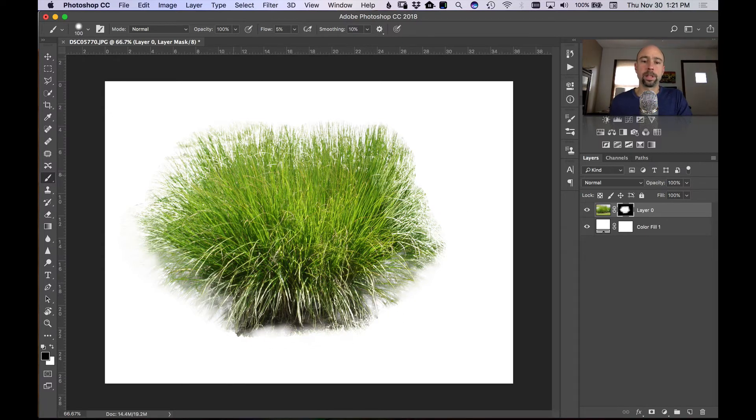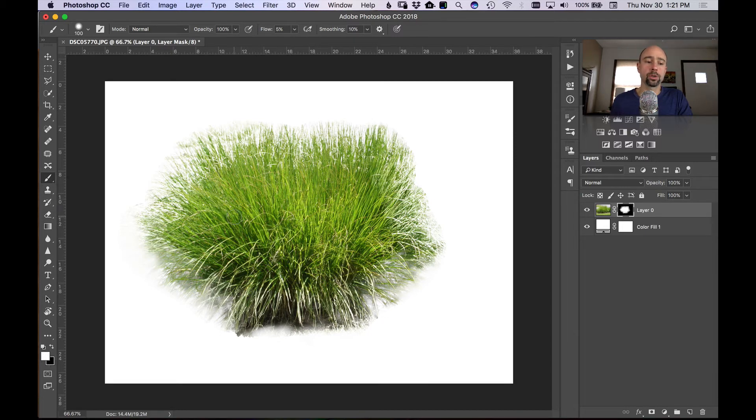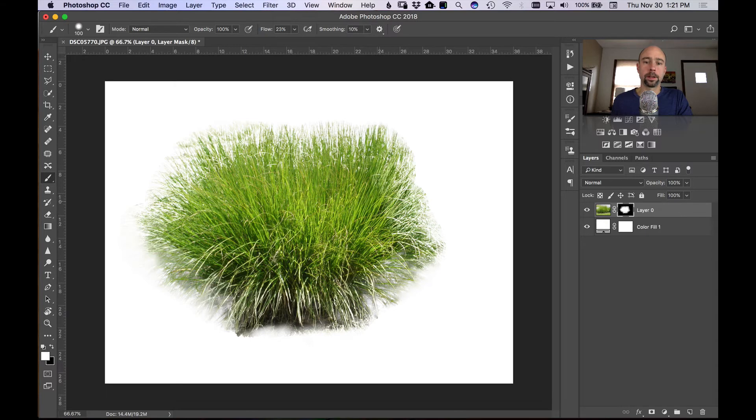Now if you find that on the inside of your grass here there's some areas you need to bring back, you can change to white. I'm going to bump up the flow a little bit and you can paint back in those areas.